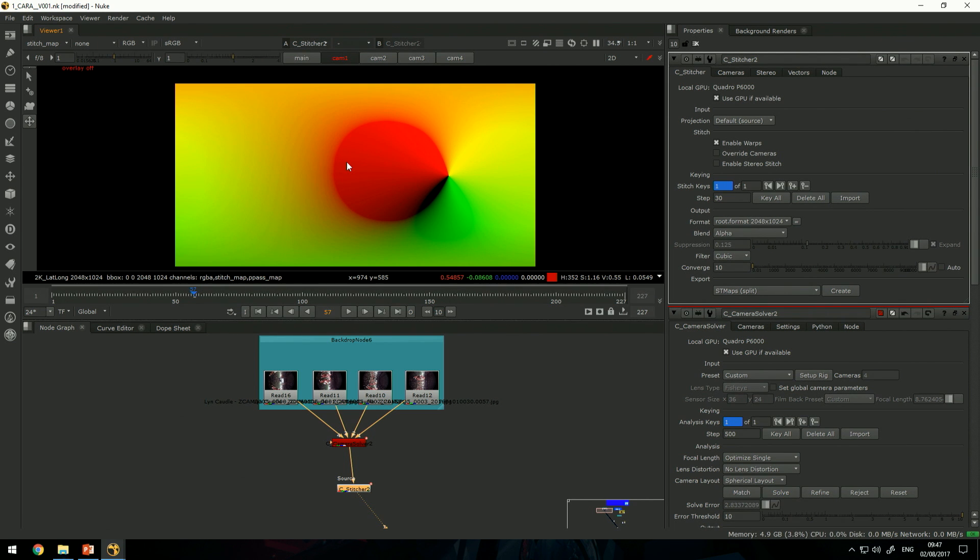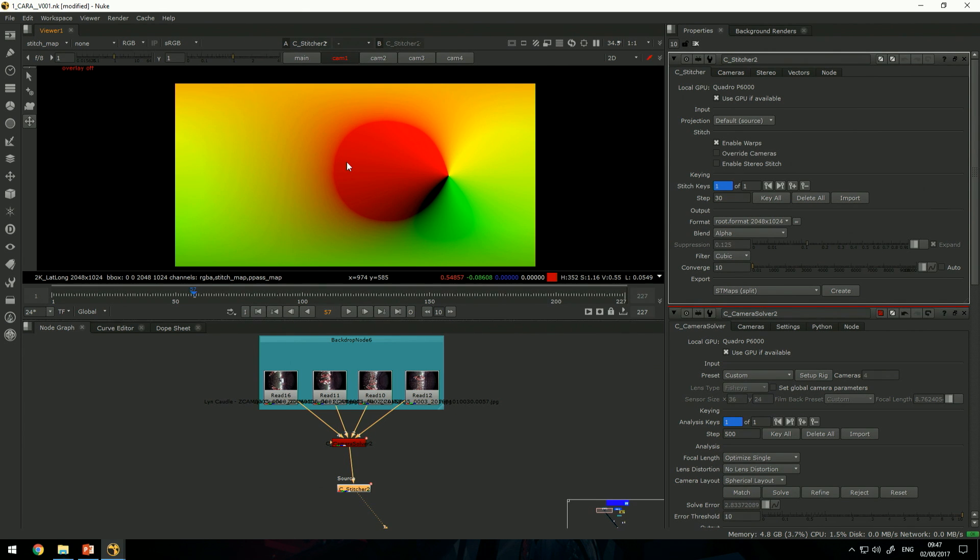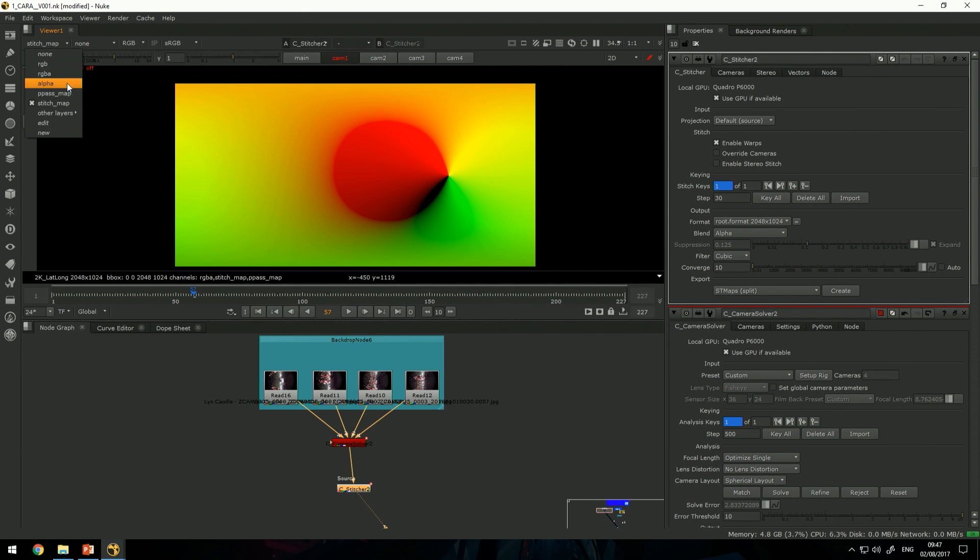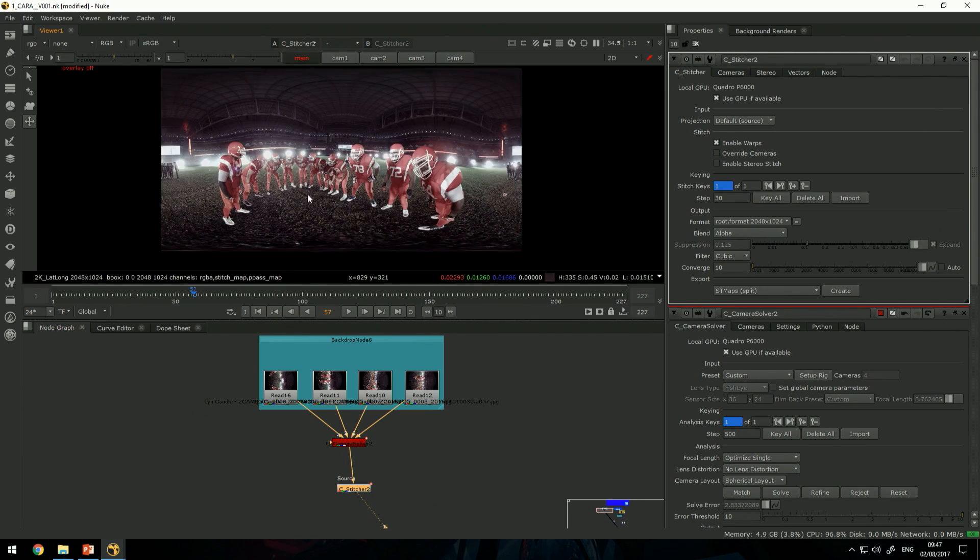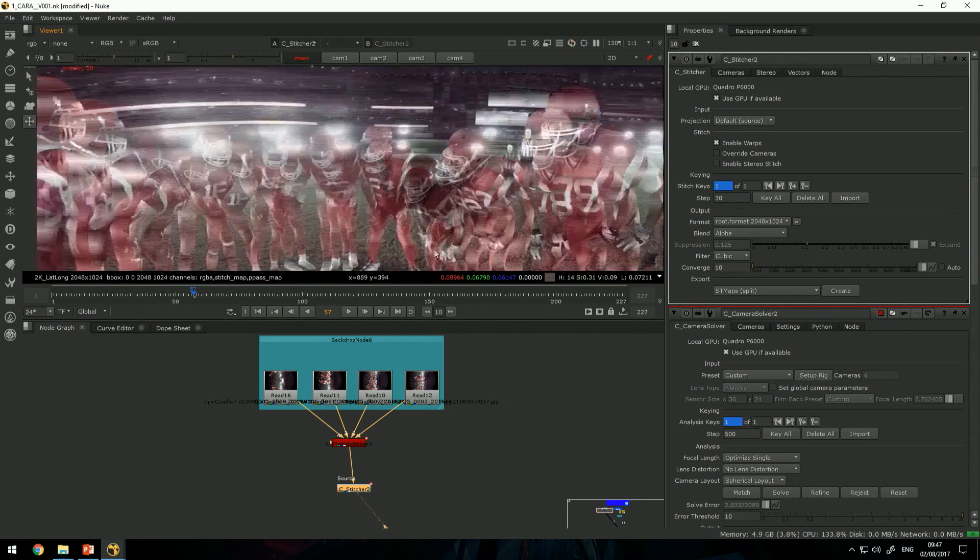It's a vector distortion map that defines how far and how much the pixels need to move to meet with the other pixels to create a seamless environment.